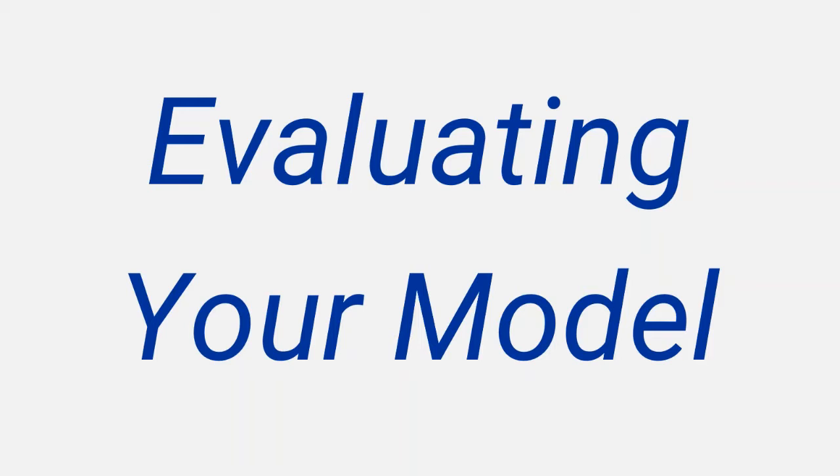In this video we'll be looking at how to evaluate how well a particular model fits the observed data. The example we'll use is an exponential model, however the approach is exactly the same for any type of model.